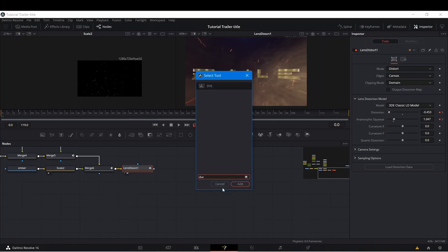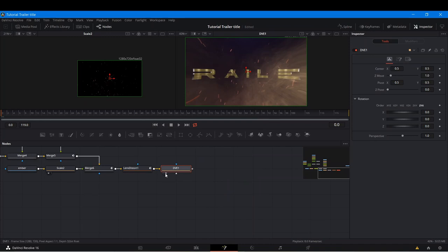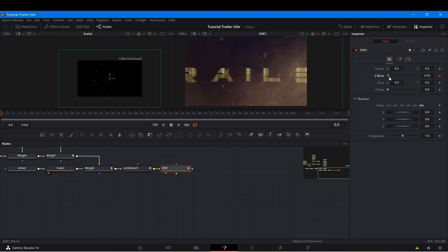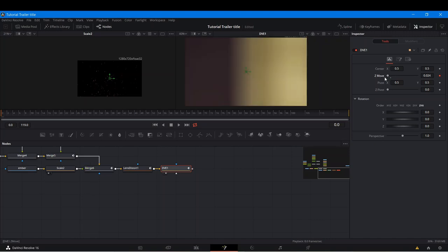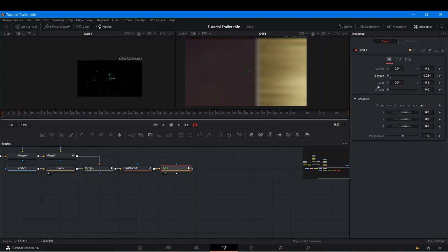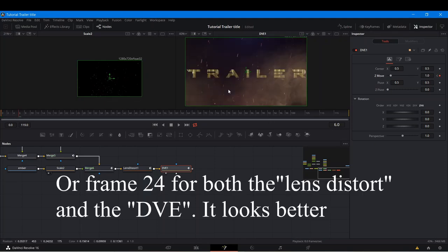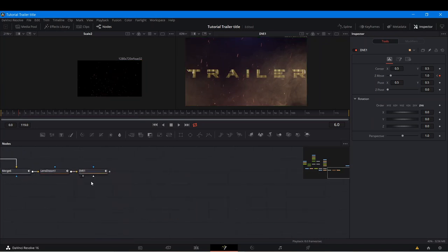The last thing we're going to add is a DVE node. At frame 0 we go to the Z Move, animate this, and bring it to the back — it basically moves your virtual camera forward. We use Ctrl and move it forward. At about frame 6 we bring it back to where it was. That's about it. We can add a few more details but we don't want this to crash, so let's move quickly.